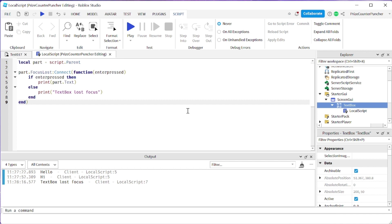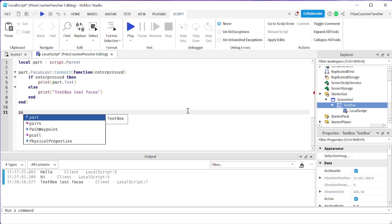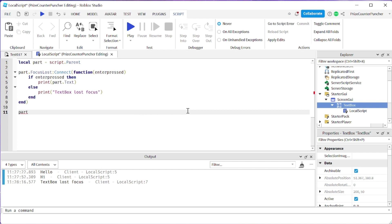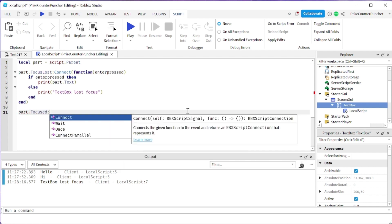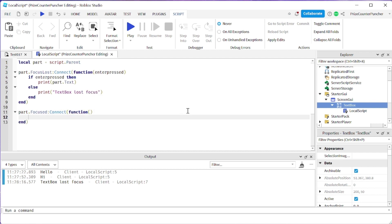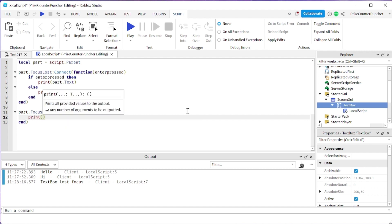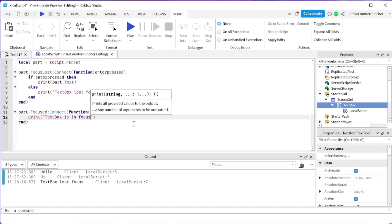There's also another event called the Focus event. Let's take a look at it. We're going to start with our text box: part.Focused:Connect to a function. Inside our function, we're just going to print 'text box is in focus'. Basically, the Focus event is fired when the player clicks inside the text box. Let's play and take a look.